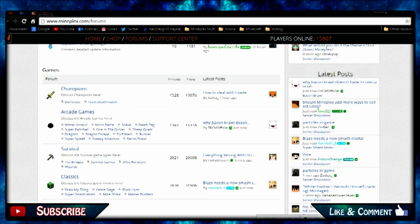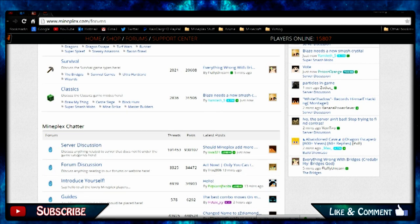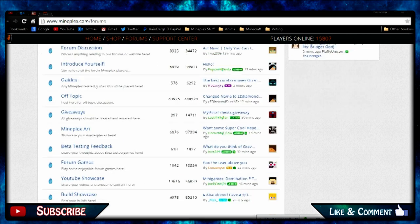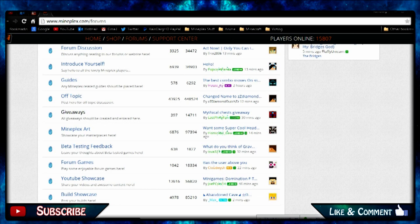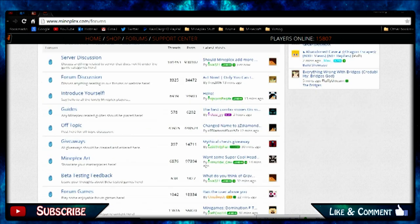Say that you wanted to talk about the server, you put it in server discussion. If you want to talk about the forums, then put it in the forums discussion. Introduce yourself and other stuff like off topic. If you want to do a giveaway you post it here in the giveaway section.